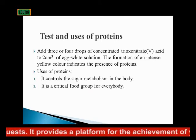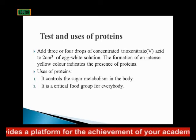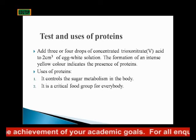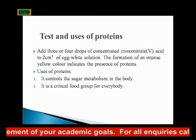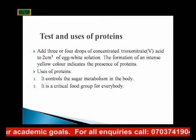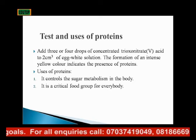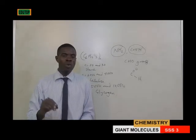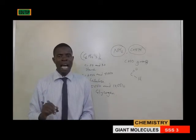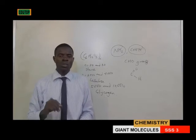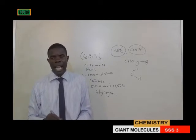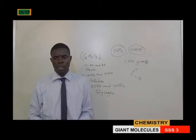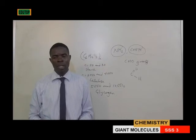Test for proteins: add three or four drops of concentrated trioxonitrate(V) acid — HNO₃ — to 2 cm³ of an egg white solution. The formation of an intense yellow color indicates the presence of proteins.